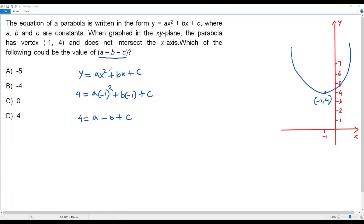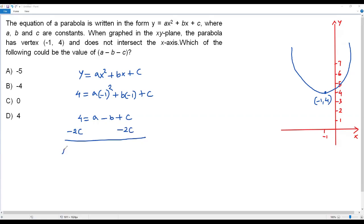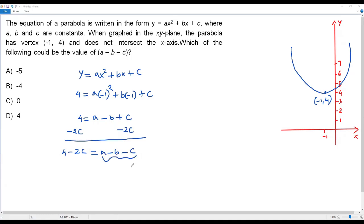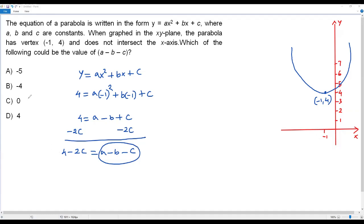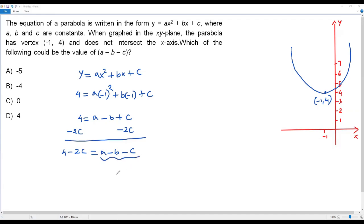The question asks for the value of a minus b minus c, but we have a minus b plus c equals 4. To convert the positive c to negative c, I subtract 2c from both sides: 4 minus 2c equals a minus b minus c. So the expression a minus b minus c equals 4 minus 2c. Now we check each answer choice to find which value of a minus b minus c gives a valid value of c greater than 4.